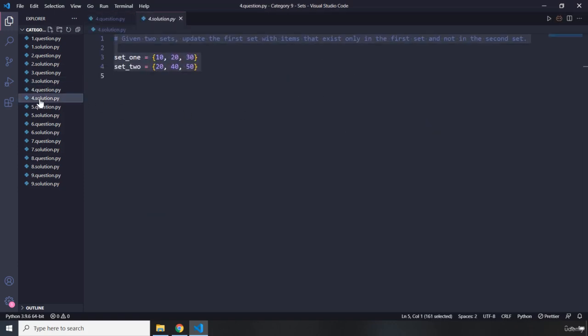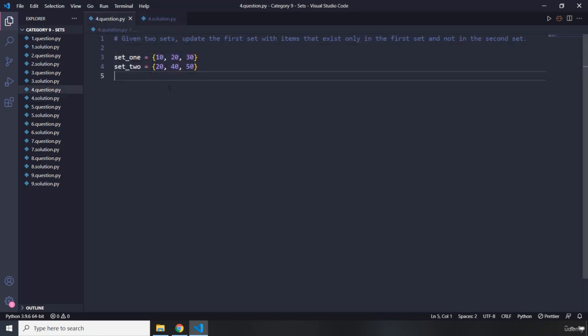Moving on to question number four. Given two sets, update the first set with items that exist only in the first set and not in the second set. Go ahead, attempt the challenge — you'll see my solution after three seconds.